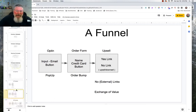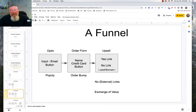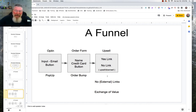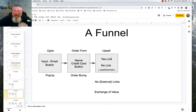The next page in the funnel is the upsell page. We use the upsell/downsell module right inside of Drop Funnels. There are no external links — no social media, no blog posts, nothing like that. We set this up so that if somebody clicks the yes link, because we're running this through Stripe, all they have to do is click that link and it will automatically add it to their purchase from the order form. If they don't want it, they can click the no link. The exchange of value, again, is money for something.